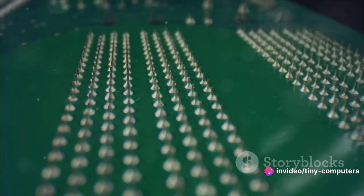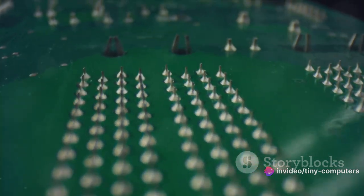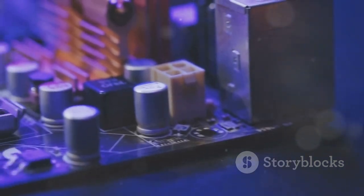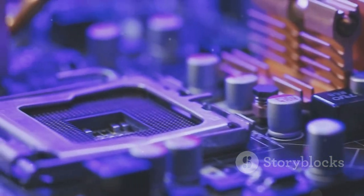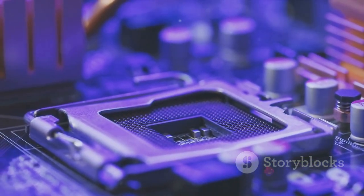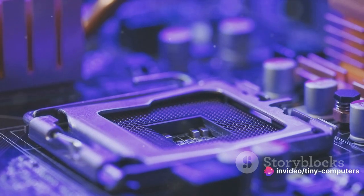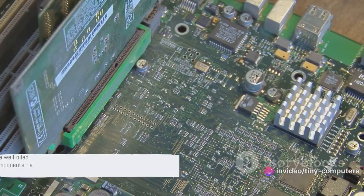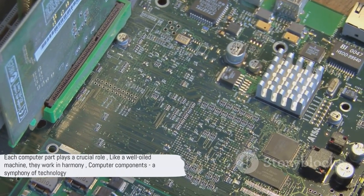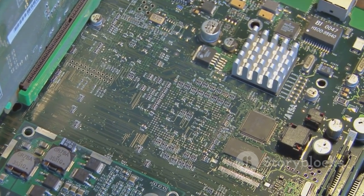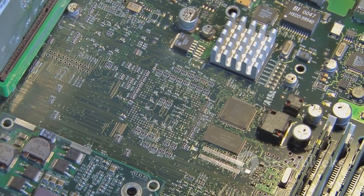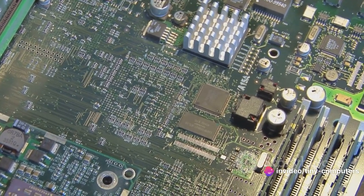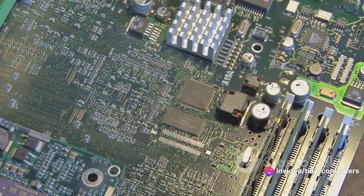The CPU processes data, the RAM provides temporary storage, the hard drive stores data permanently, the display shows the data, the keyboard and mouse allow you to control the computer, and the speakers play audio. Each part of a computer has a unique role to play, making it the powerful machine that it is. And just like a car, a computer can't function without any one of these parts. It's a team effort.